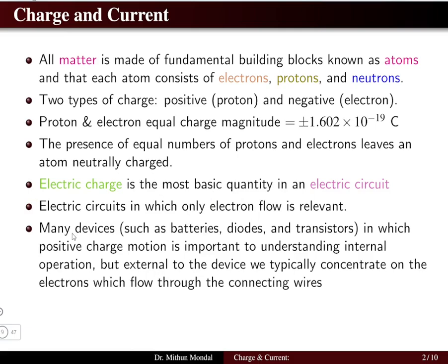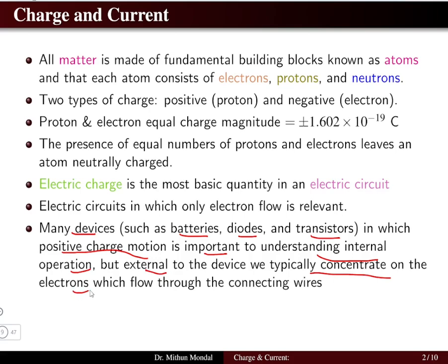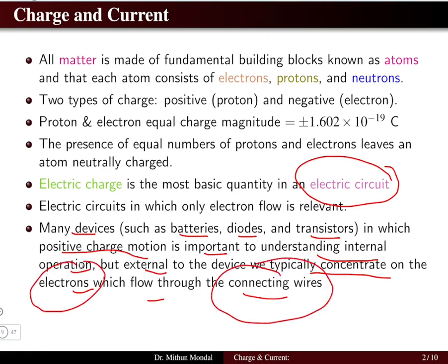In other devices such as batteries, diodes and transistors, the positive charge motion plays a very important role in understanding the internal operations. But when we talk about the external circuit, we typically concentrate on the electrons which flow through the connecting wires. When we try to understand the internal dynamics of the flow of charges, we can consider positive charges in devices like batteries, diodes and transistors.